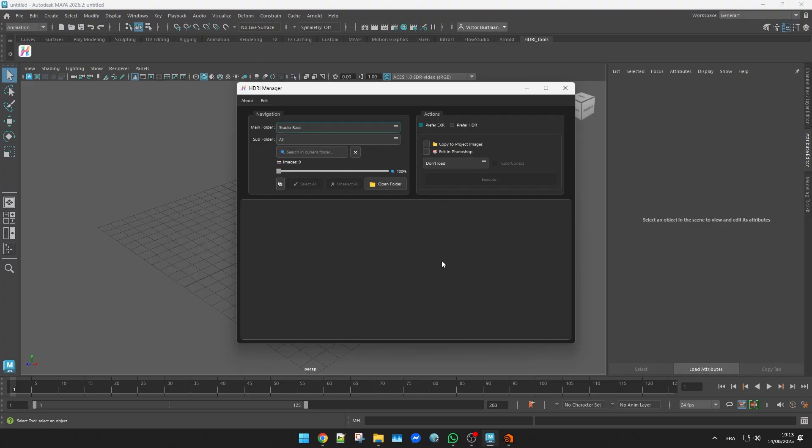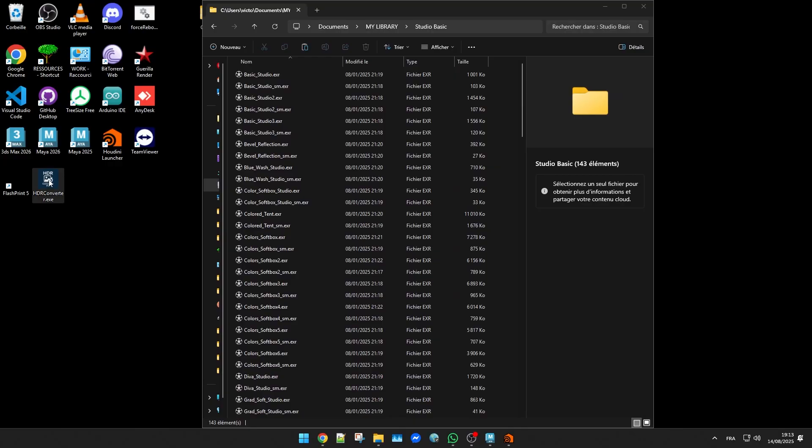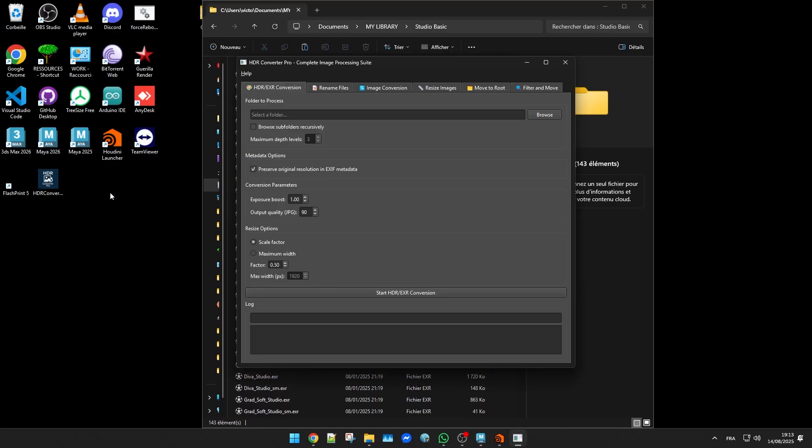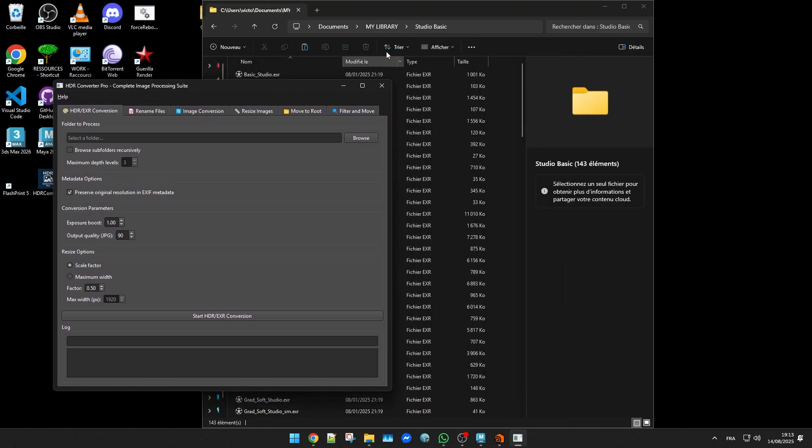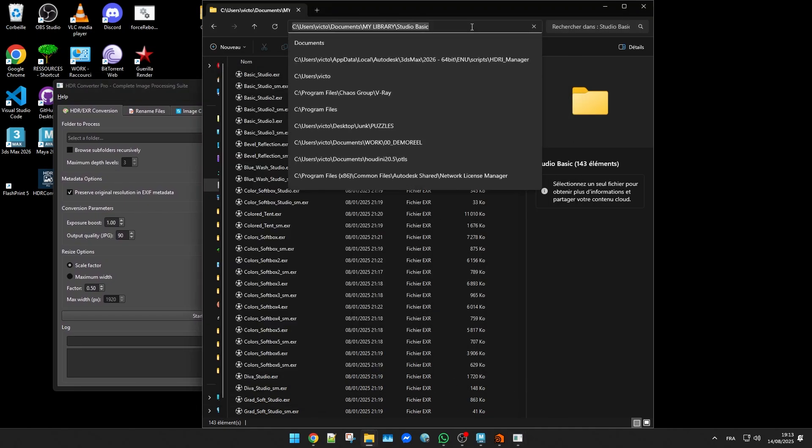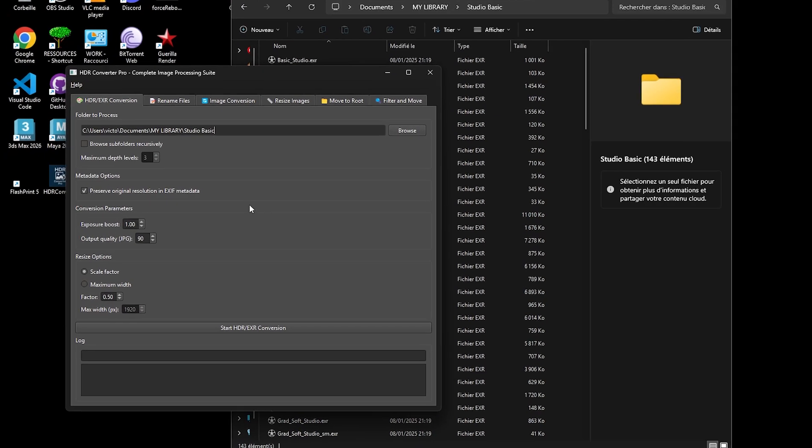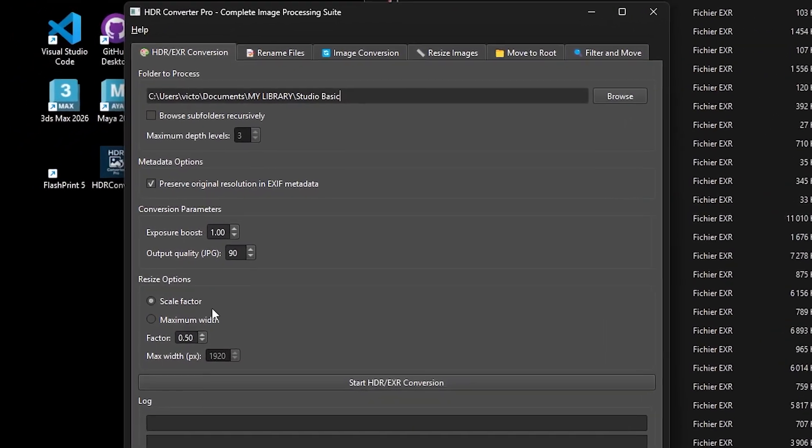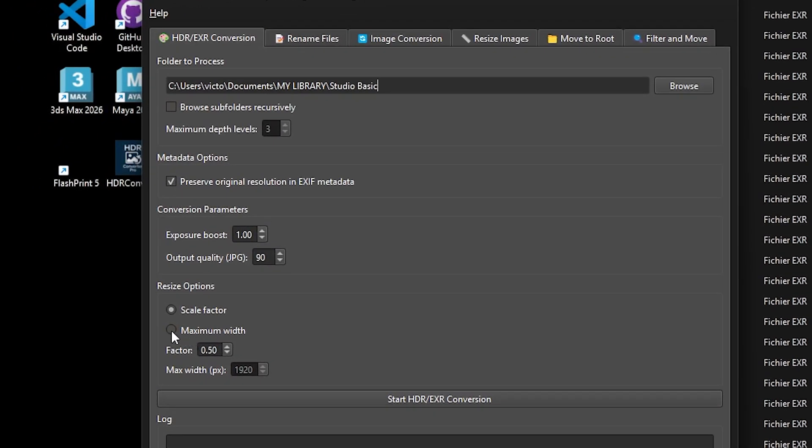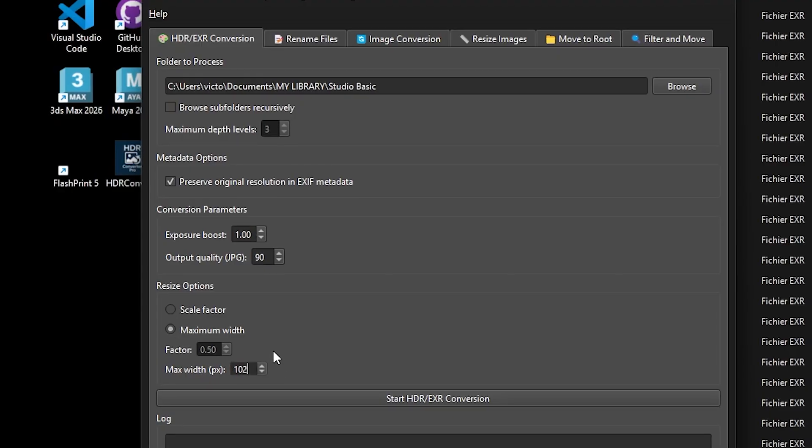The easiest way to create these thumbnails is with HDR Converter Pro which you can also get for free on my Gumroad. In the first tab, set your folder path, adjust the settings however you want and convert the files. Lighter thumbnails will load faster in the app so it's better to keep their resolution reasonably low.